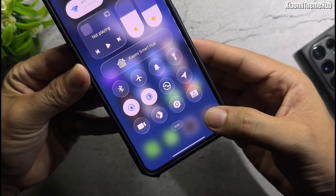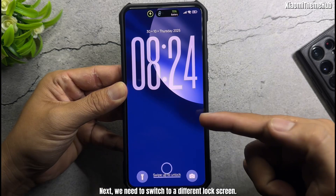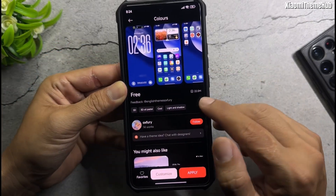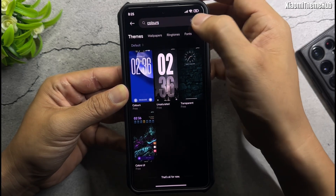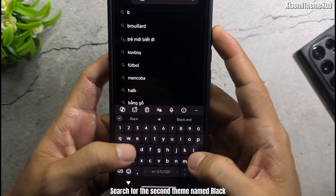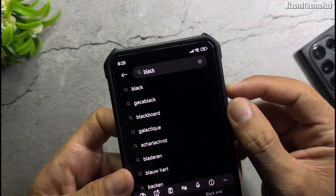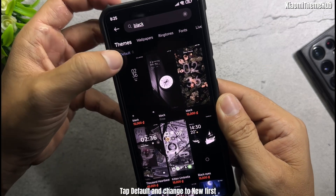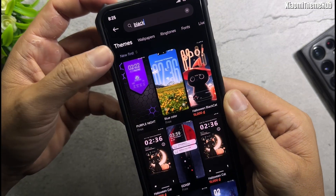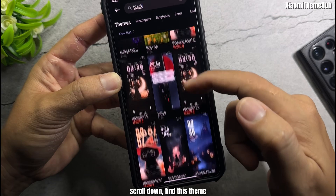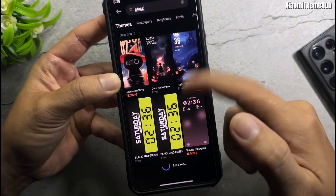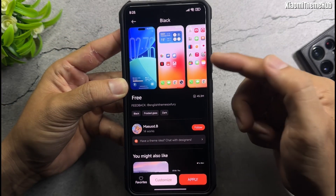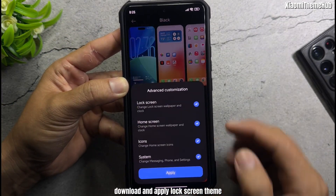Next, we need to switch to a different lock screen. Open the Theme Store and search for the second theme named Black. Tap Default and change to New first, then scroll down to find this theme. Download and apply the lock screen theme.